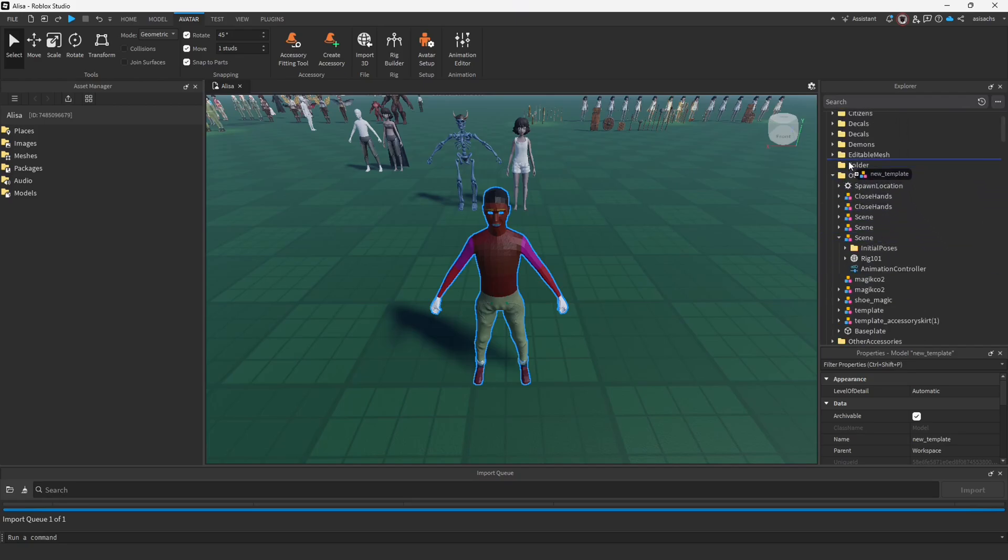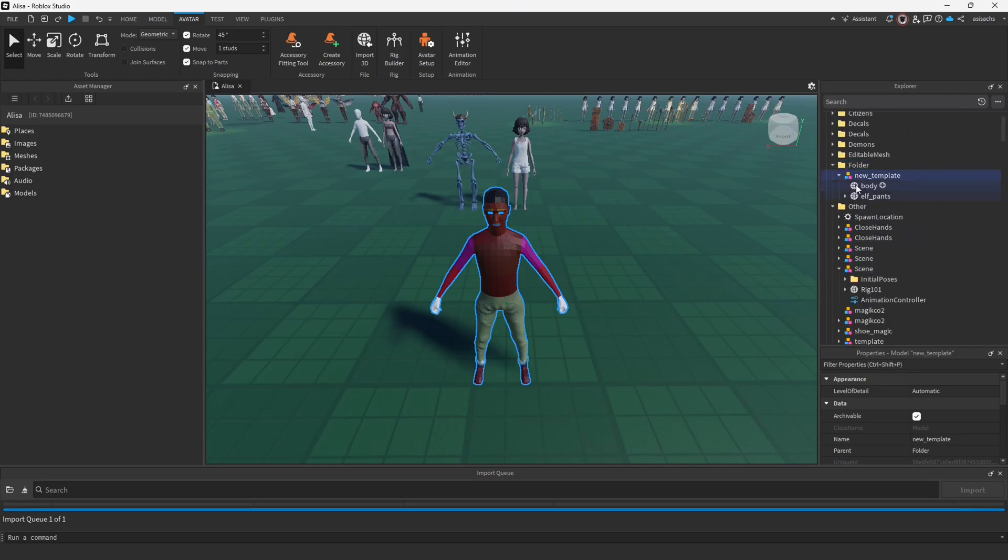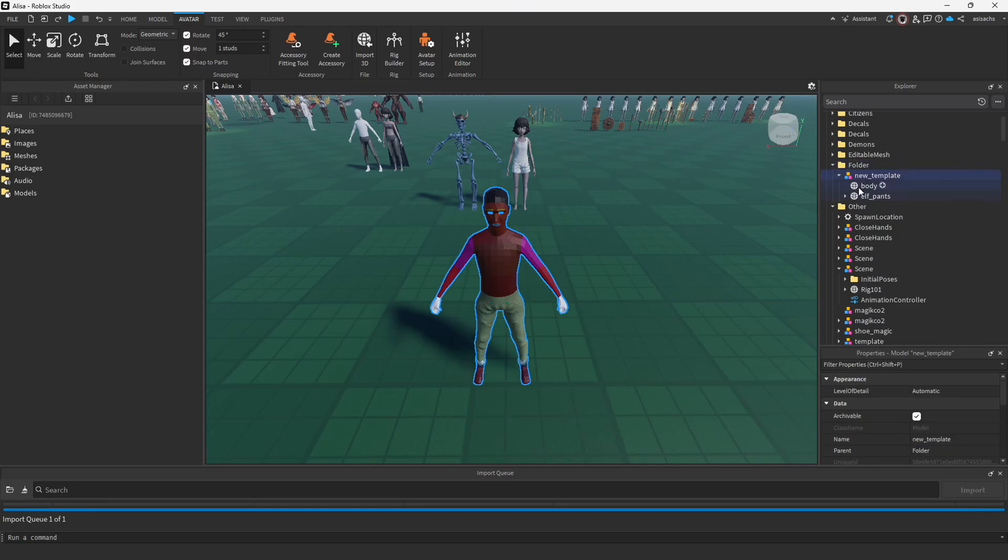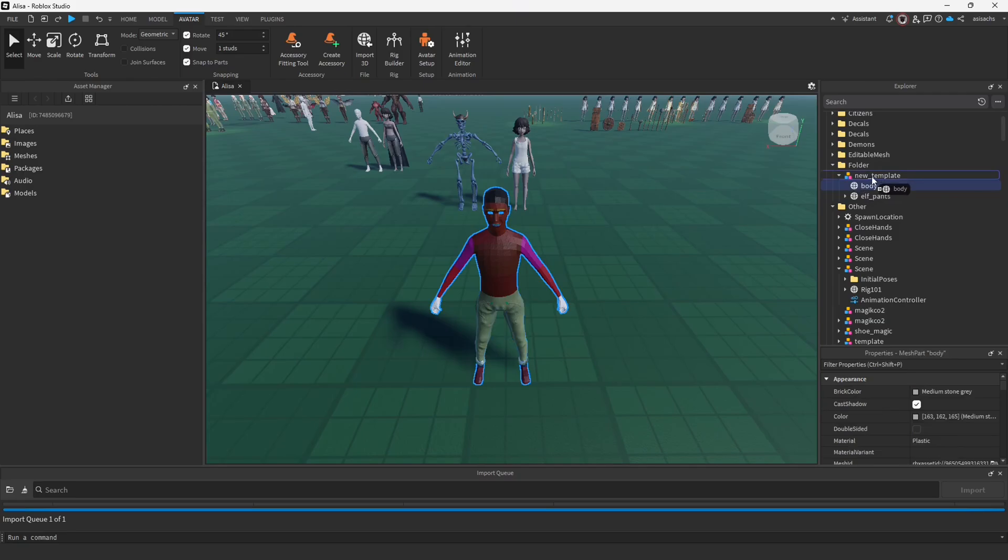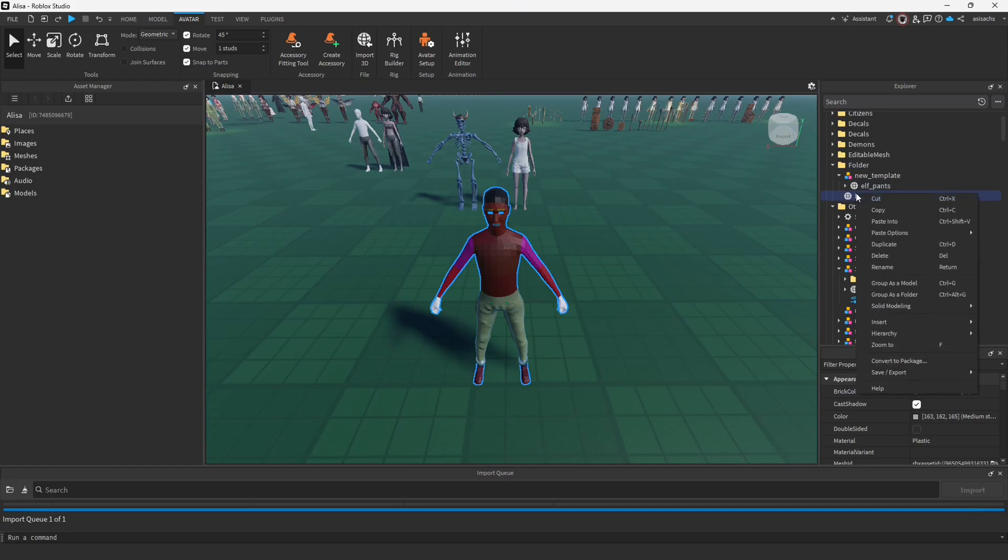Now that we've moved everything into a folder, we can proceed with organization. It is necessary for us to separate the body from the pants and to achieve this, I then take out the pants. I move them into the folder, I right click and here I select the group to be used as a model.